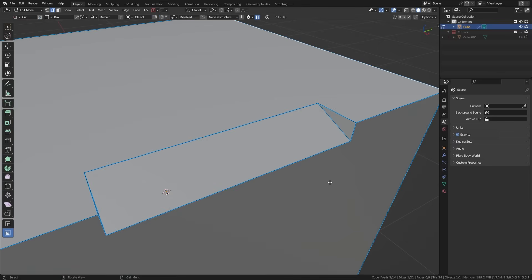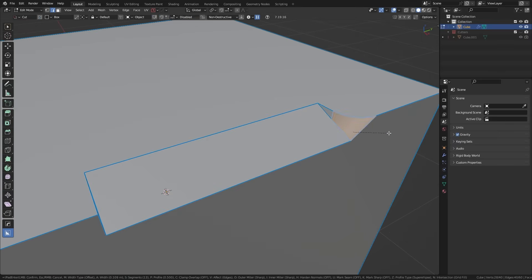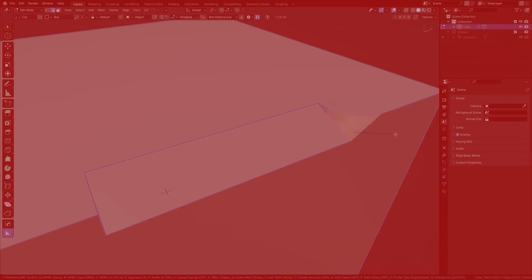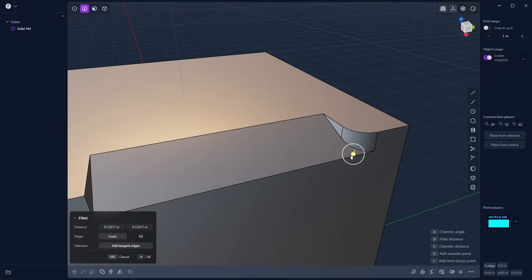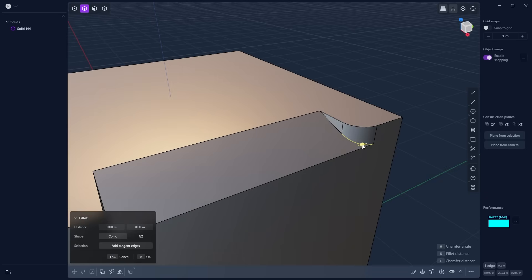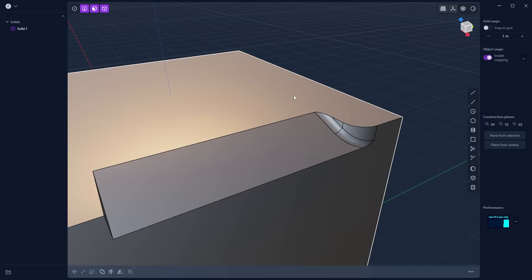In Blender, sometimes you'll run into really weird corner issues. For example, if I try to add a bevel here it simply won't work. But with CAD, no problem — the complex mathematical operations happening behind the scenes are what allow this to occur.